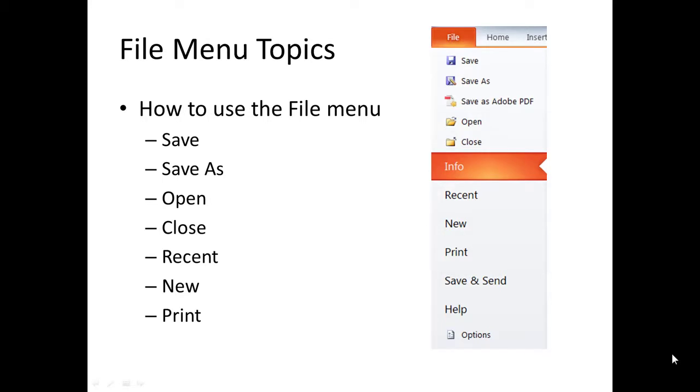When you click on the File menu, this drop-down list appears and you can see it on the right-hand side. The list that we're going to look at is the Save command, Save As, Open, Close, Recent, New, and Print.